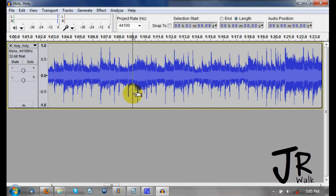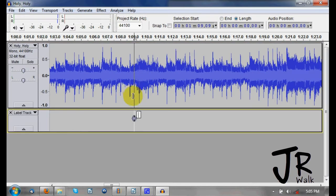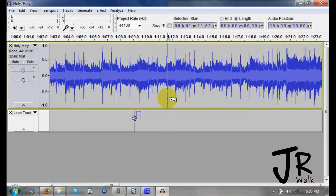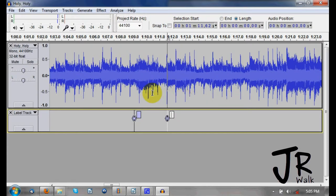Now if I want to add labels, all I do is press Control+B and it will add a label track. You can continue to add others with Control+B. Note that you cannot add labels while you're playing or while you're recording — a little disappointing, but that's how it is.